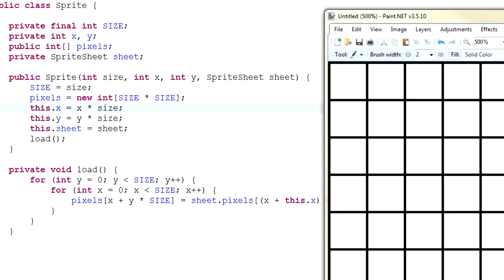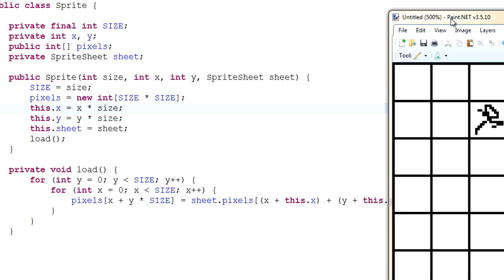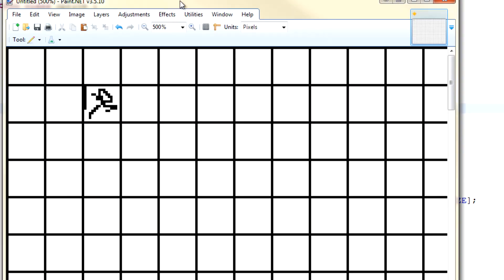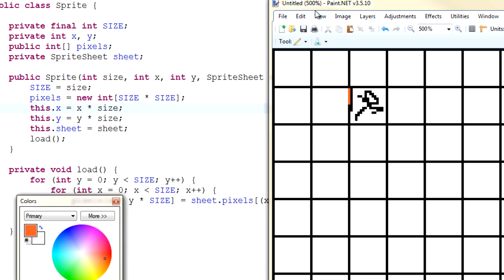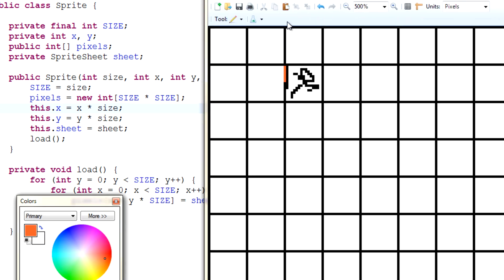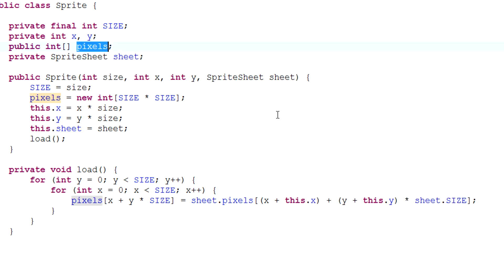To explain with an example: if we input x equals 2, it goes 2 times 16, moving two cells across on the grid and finding that x coordinate. Then this.y plus y moves down to find the y coordinate. From there, as long as y is less than size, it scans all the way across and down, encapsulating the entire sprite and setting it equal to pixels. It'll be much easier to understand when we actually apply this in our game.